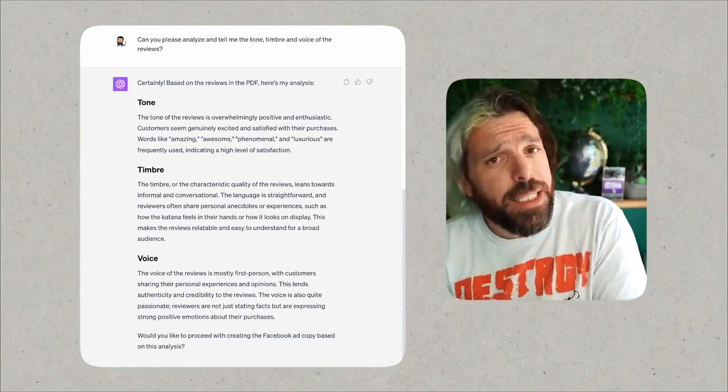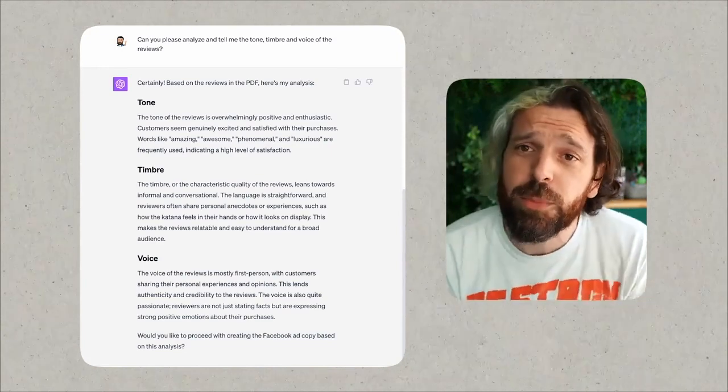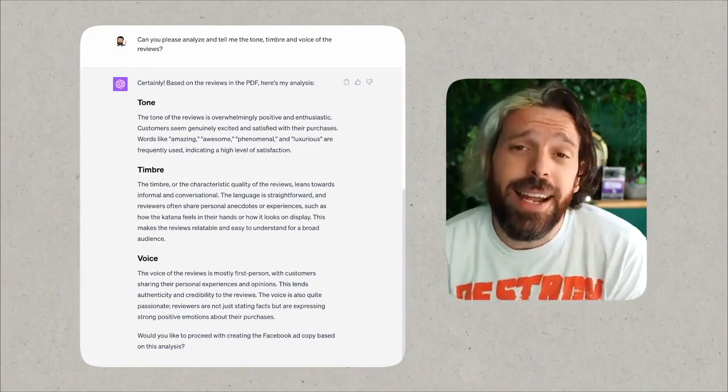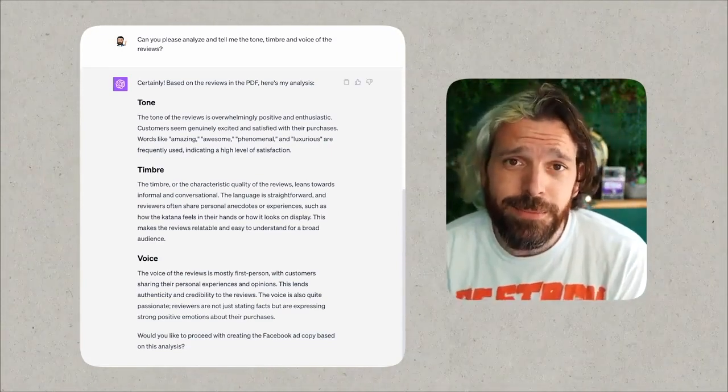Now what I love here is that ChatGPT has analyzed a lot of stuff, and more importantly, we can now use that tone, timbre, and voice to speak to our potential customers the way that our existing customers talk about our product. And I think Sarah Levinger would be in love with this concept. So that being said, let's get to the next step.